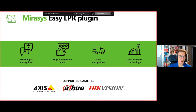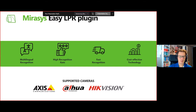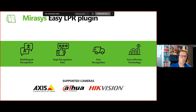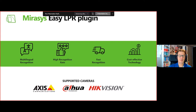Supported cameras are from Axis, Dahua, and Hikvision — they each have their own LPR cameras, and we read the data out of those cameras. We can manage the black and white lists centrally from a single point. It also offers multilingual or multinational recognition, supporting all European license plates that those cameras support, with a very high and fast recognition rate.